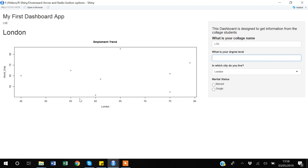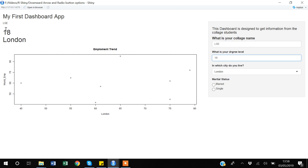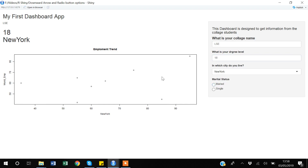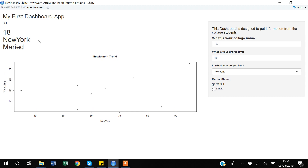So if the degree level is 18, you can see the main panel is showing 18. If I select a city, the graph is updated according to London. I can select New York and the graph updates accordingly. If I select marital status as 'married', everything gets updated. The point here is that as I keep changing or selecting options, my main panel keeps updating instantly. But suppose you don't want that — you want to select options first, and then click a button that says 'Update Now' to trigger the update.